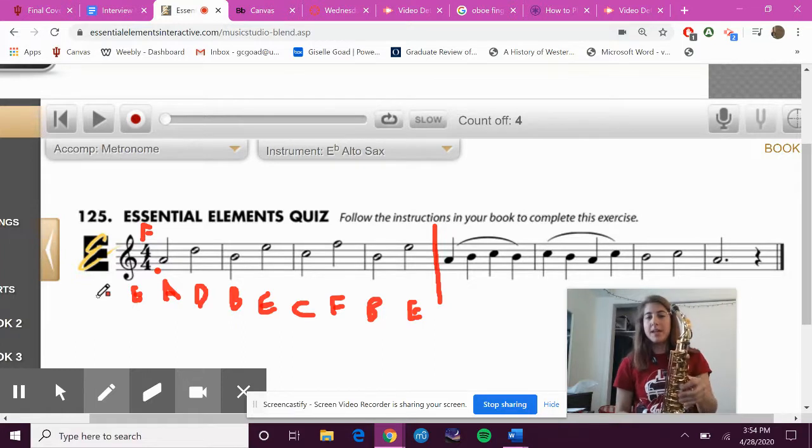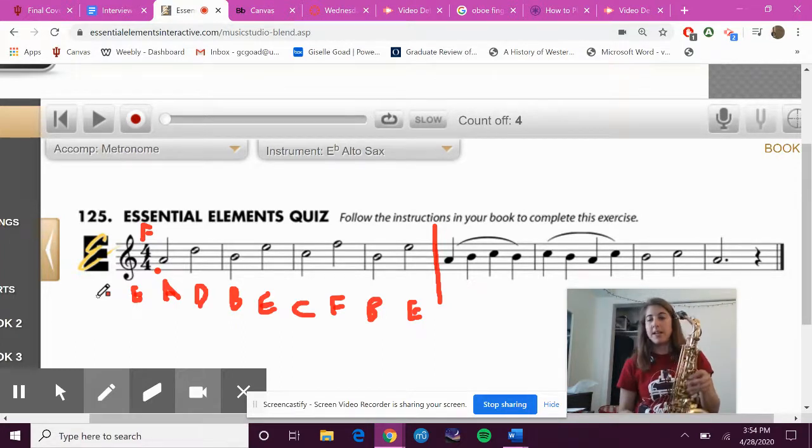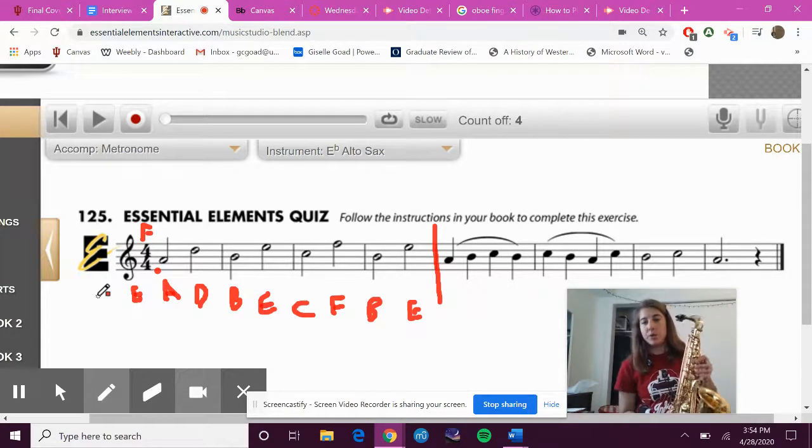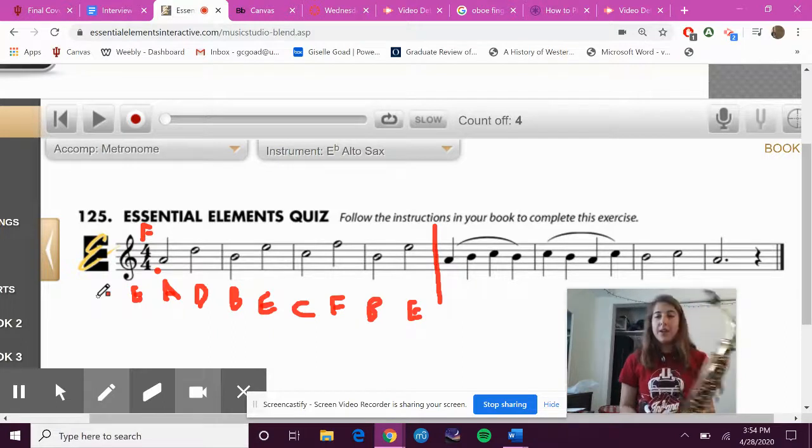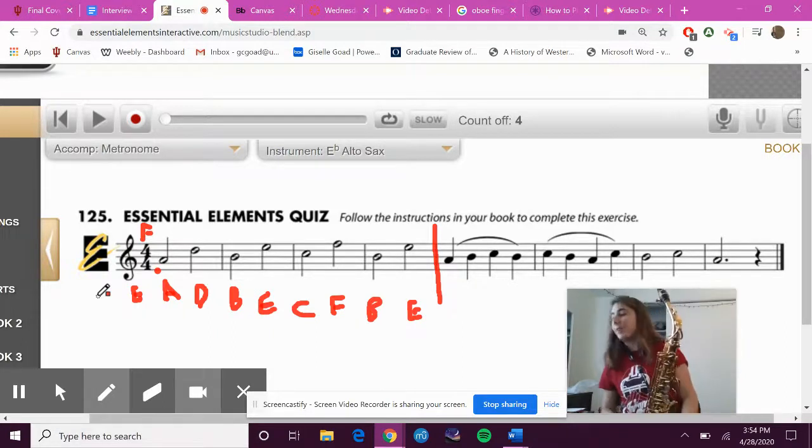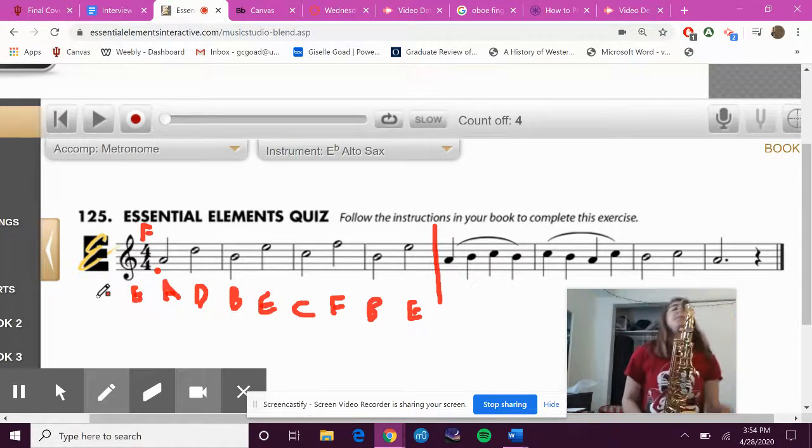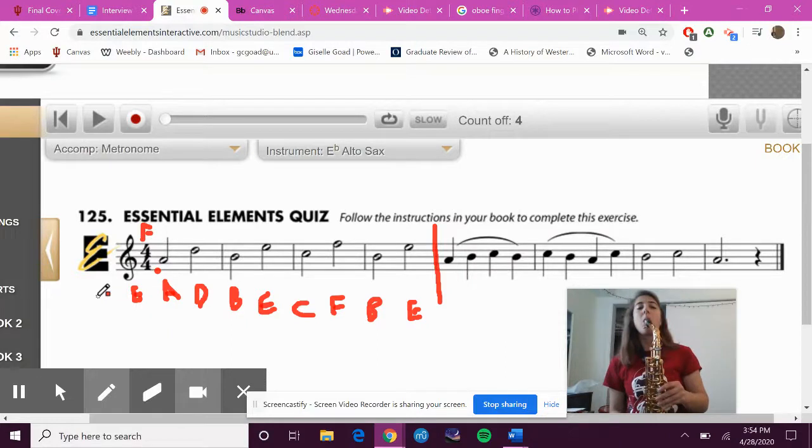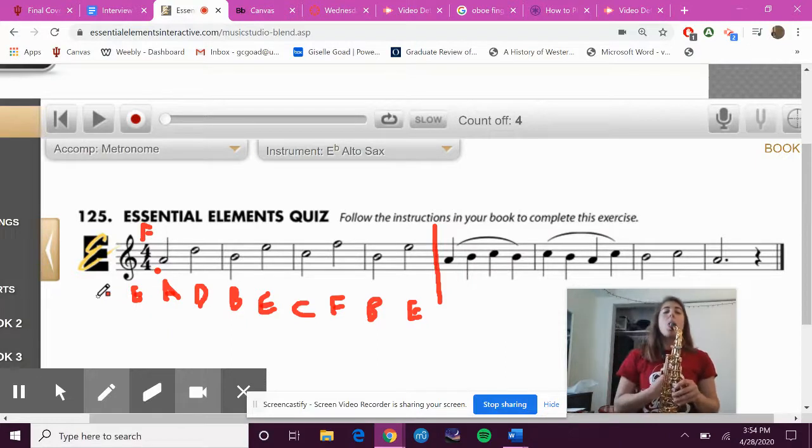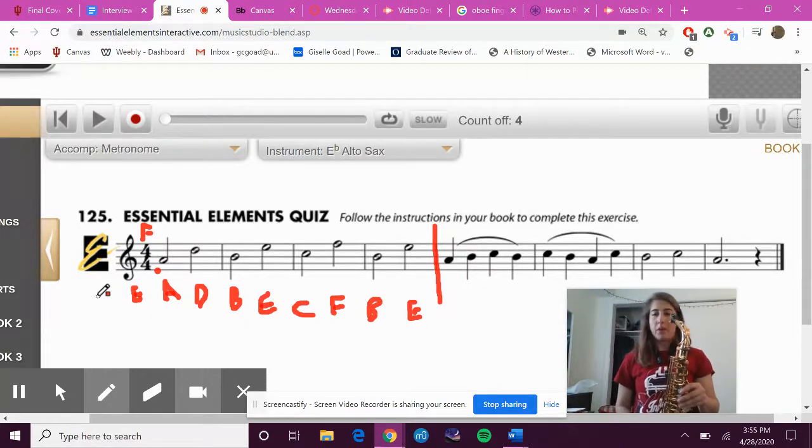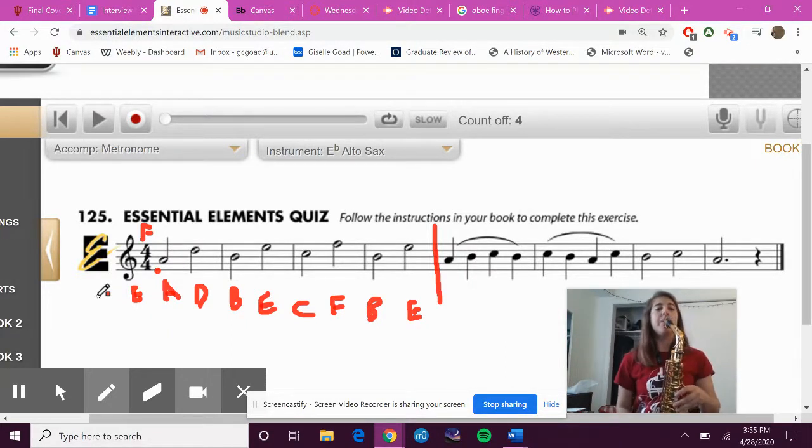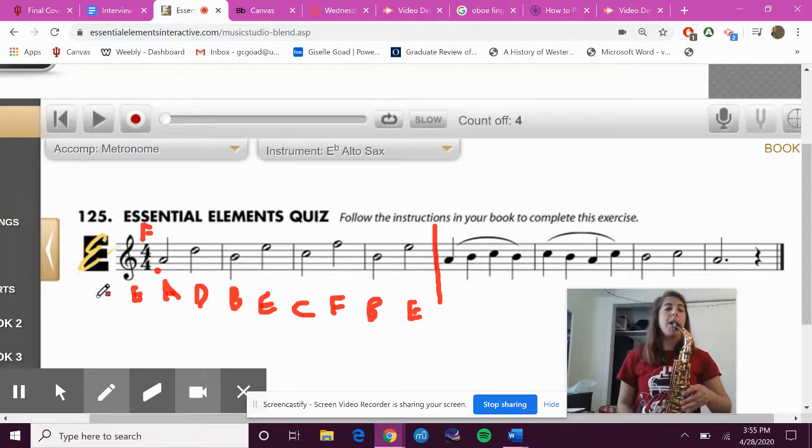Finger along while I play the first four measures. One, two, two - finger along.